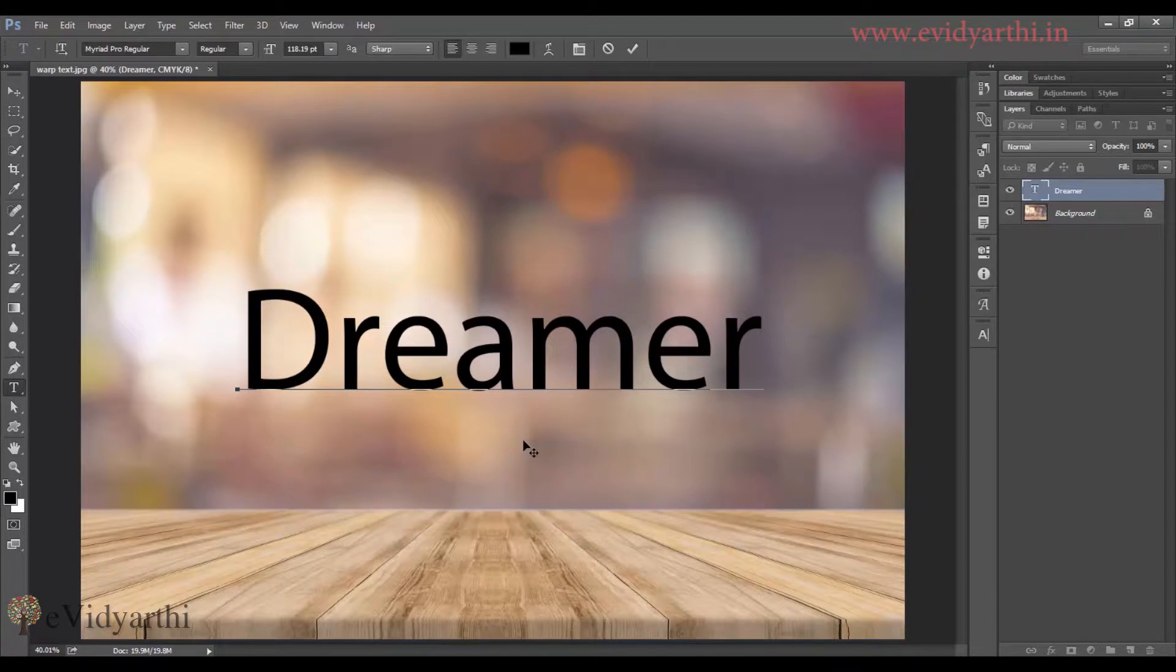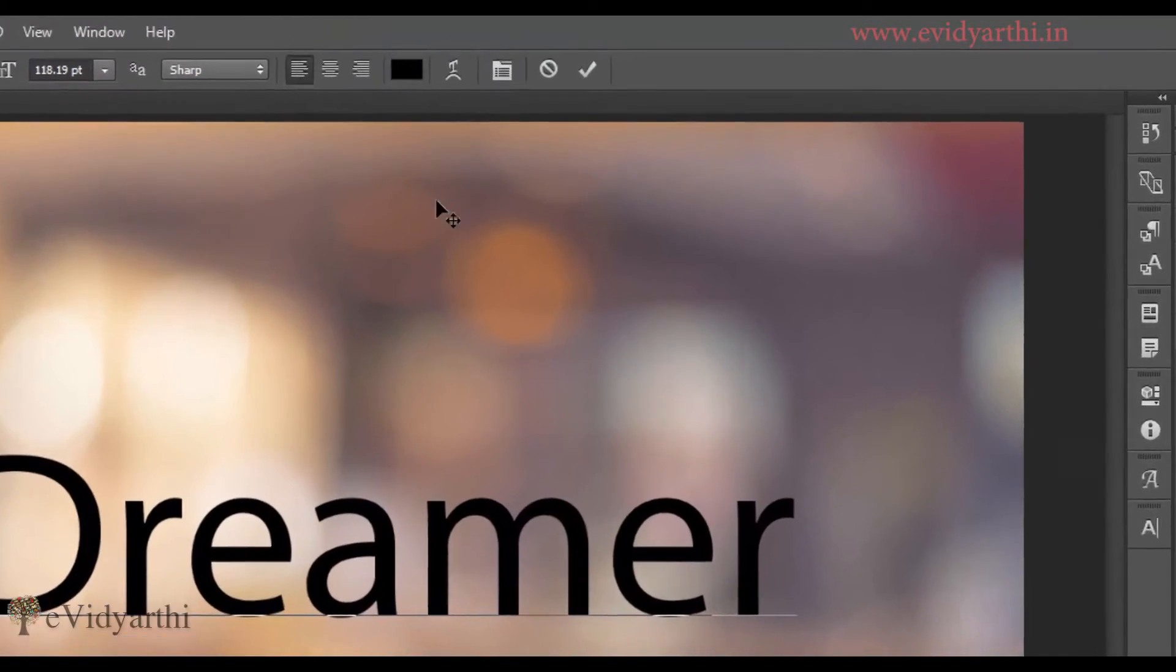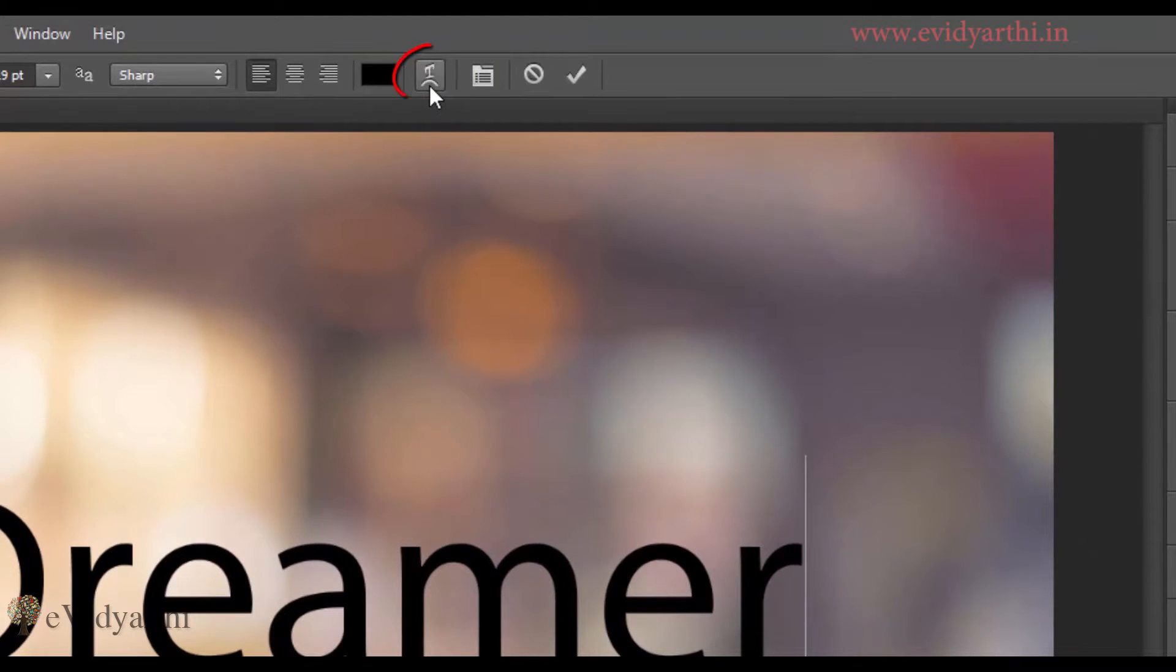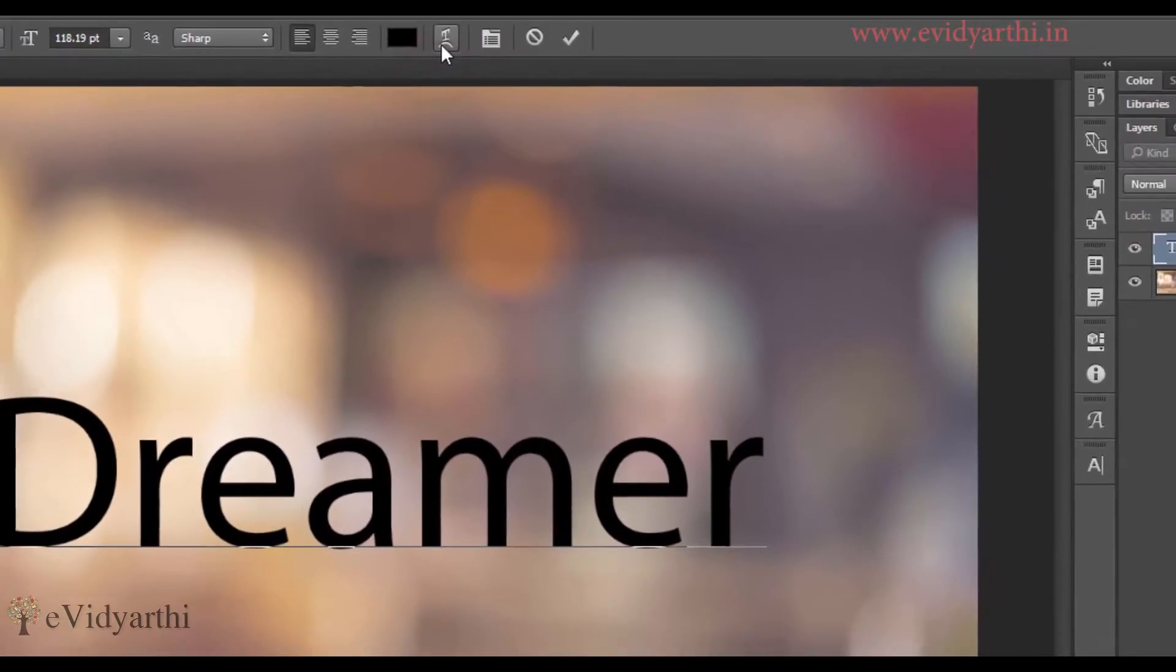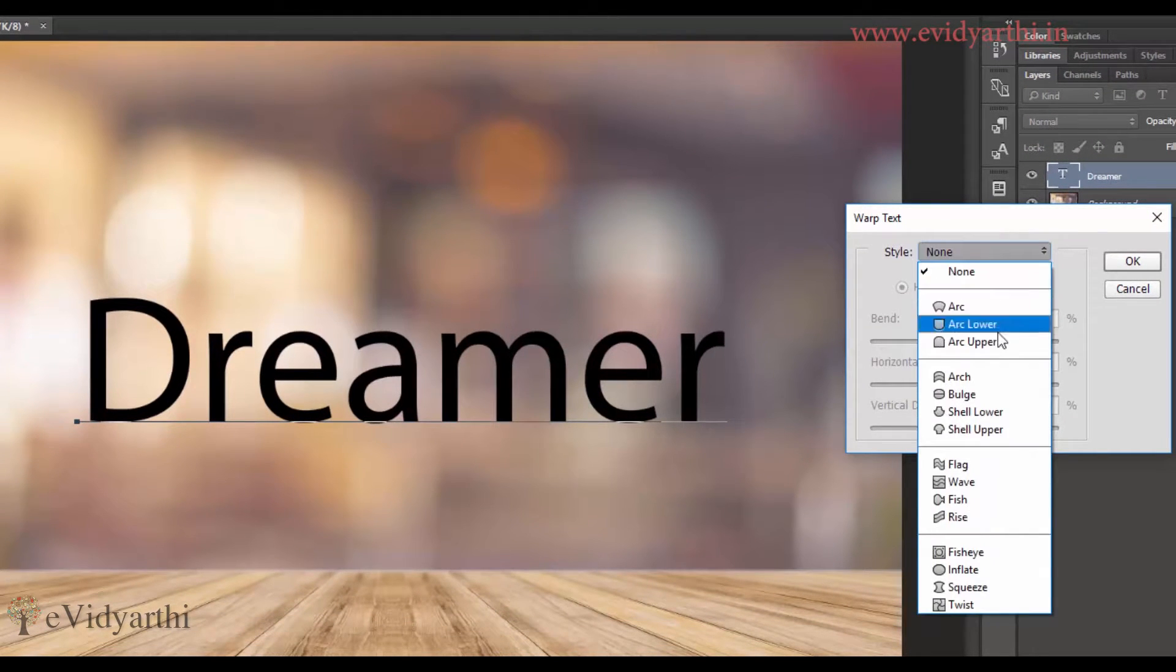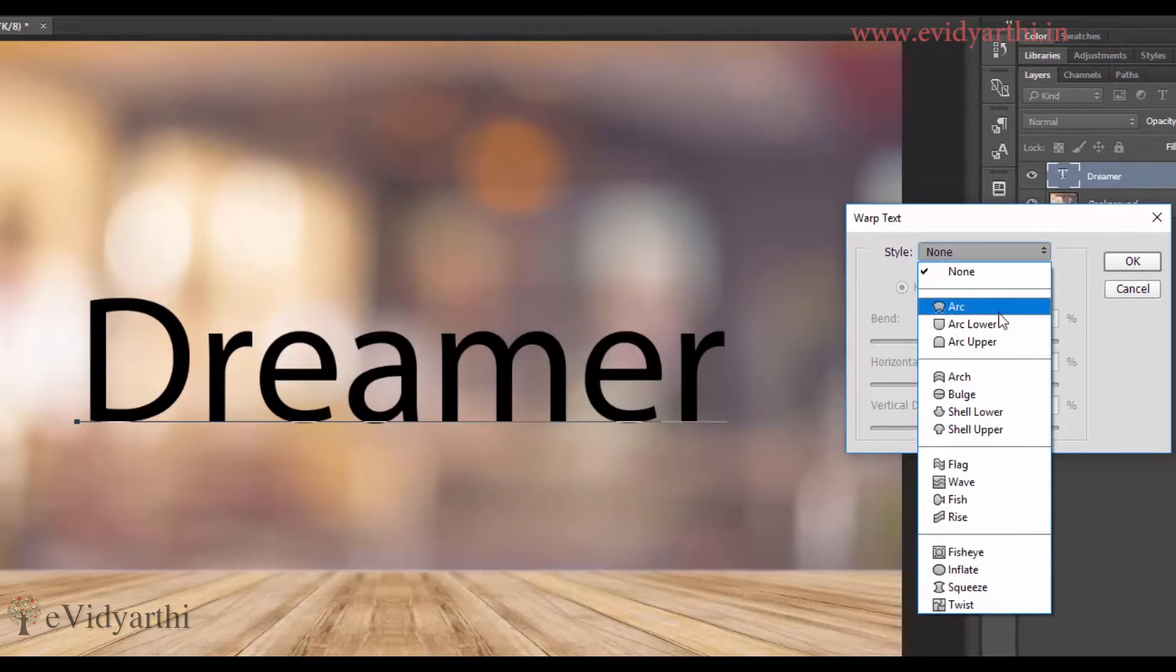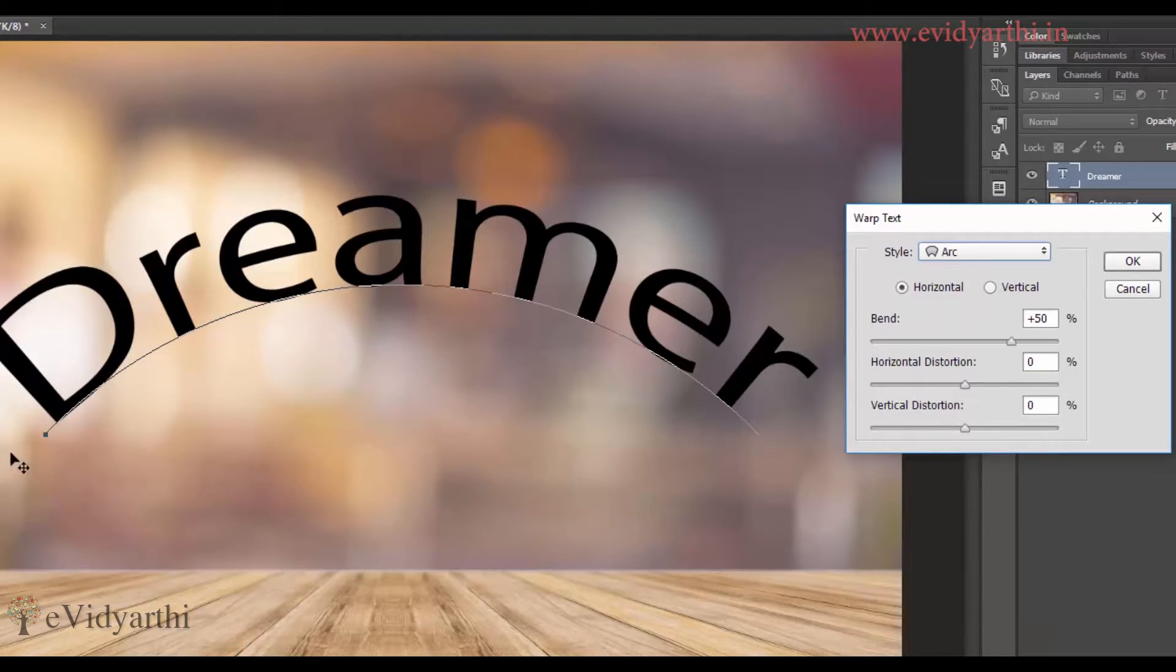Now, there are two ways to warp text. First of all, you can see here we have an option. Over here we have a warp tool. So if I select this, you can see here we have different styles. We have a list which we can select. For example, if I select this, you can see here we have this text in this shape.